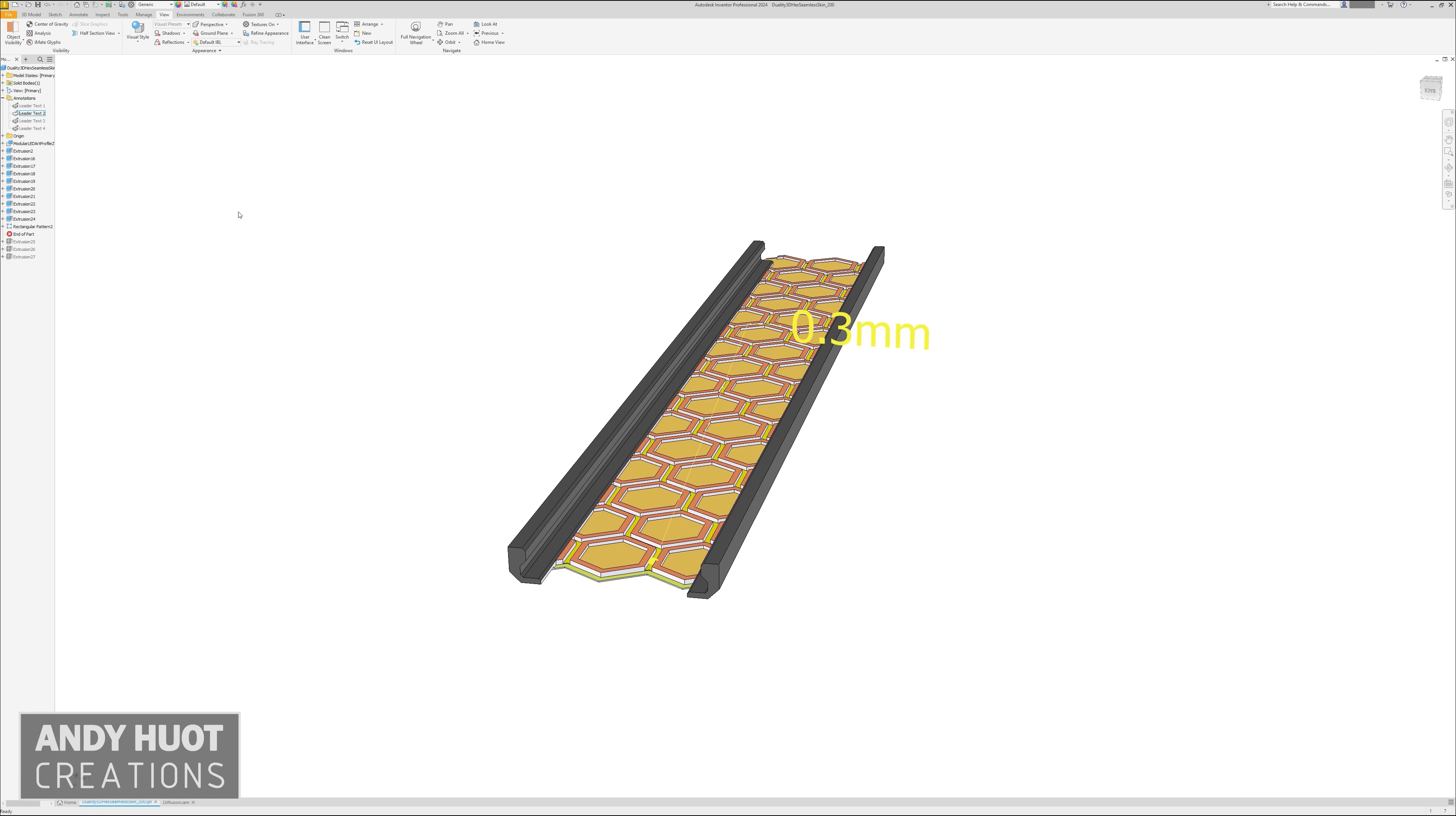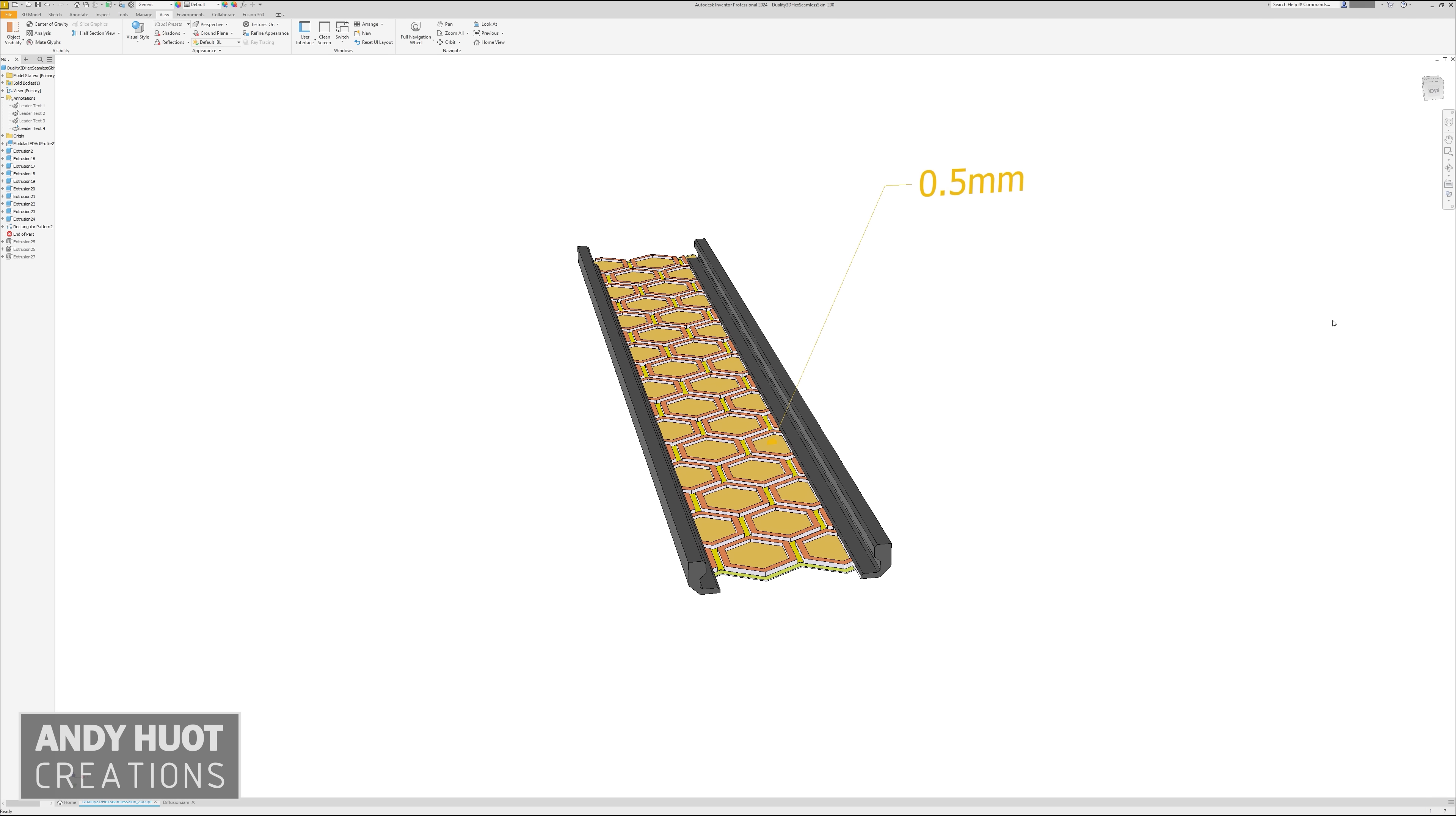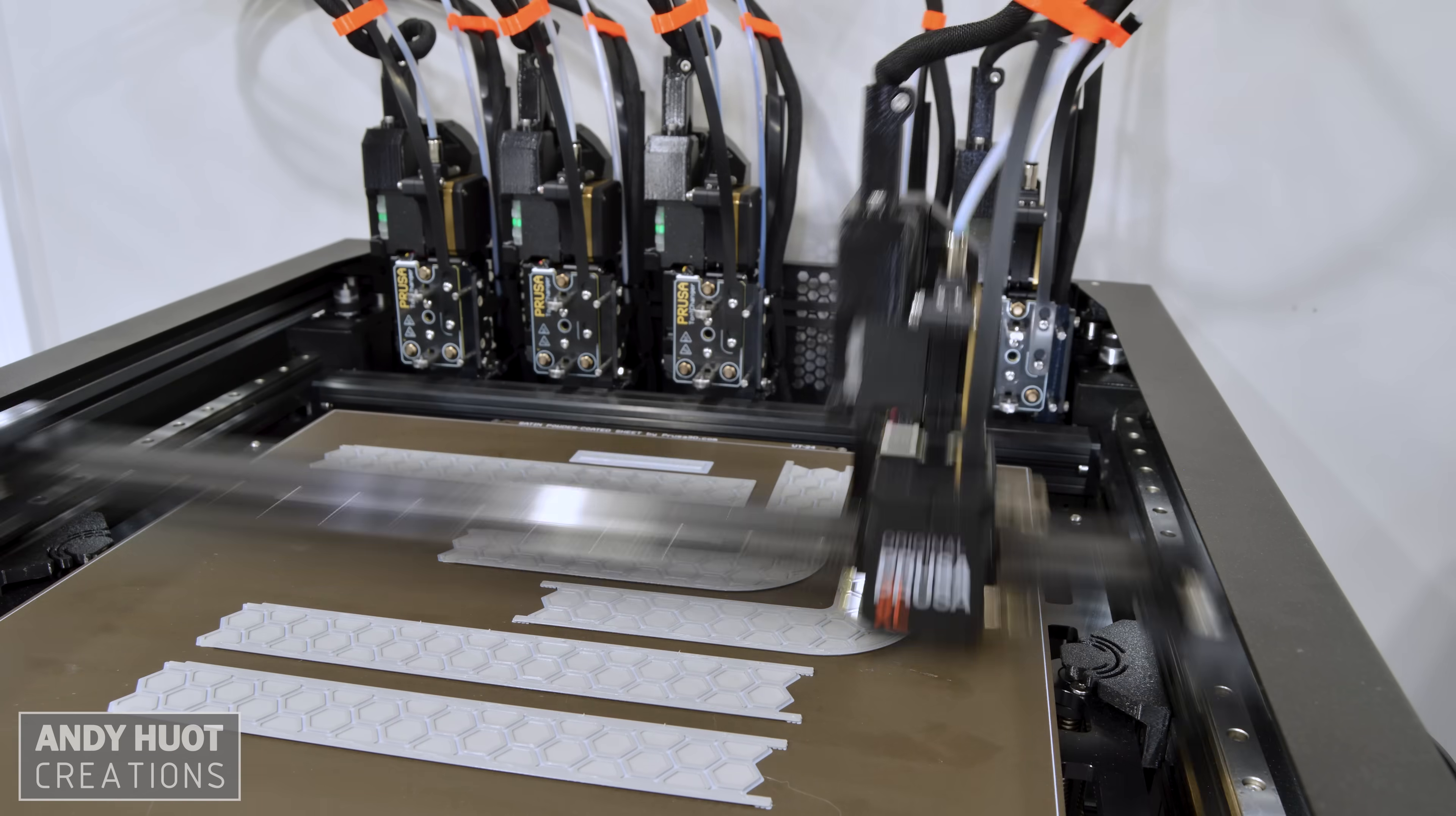The 3D hex pattern at its thinnest is 0.3mm. Inside the hex perimeter is 0.5mm thick, and the hex perimeter itself is 1.1mm thick. You can tweak your filament colors how you want, but the first 0.3mm should be white.